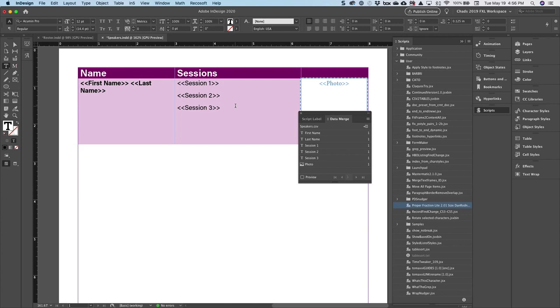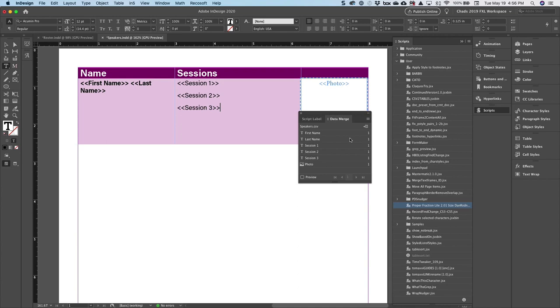So what you do is you set up your data merge the way you normally would. But again, data merge kind of fails at this point. It would be able to duplicate the table if we wanted it to, but that's not what I'm after. I want each record to go into its own row.